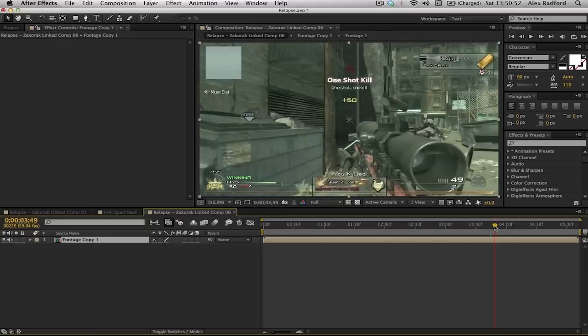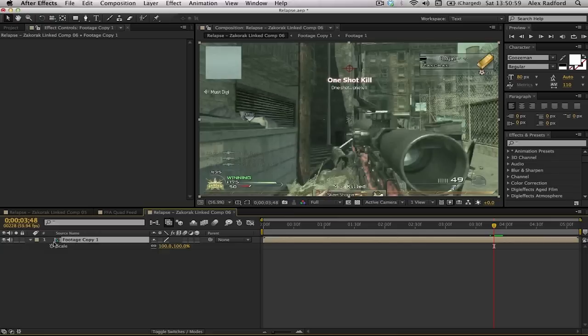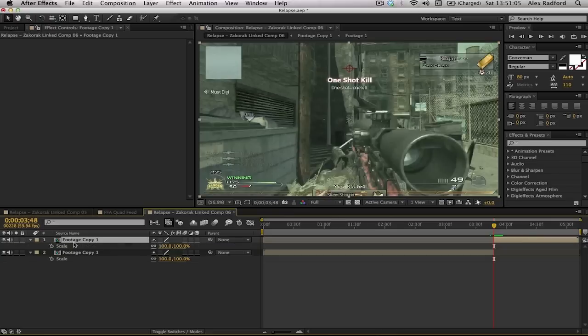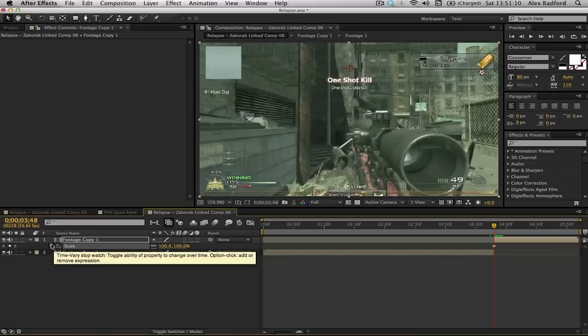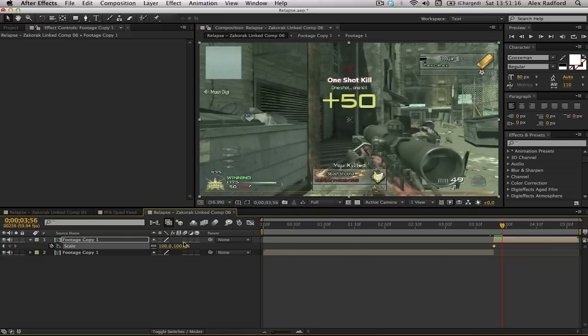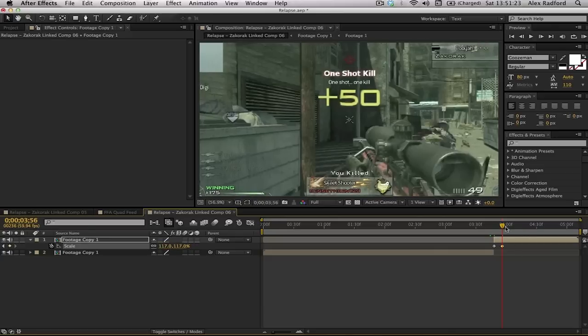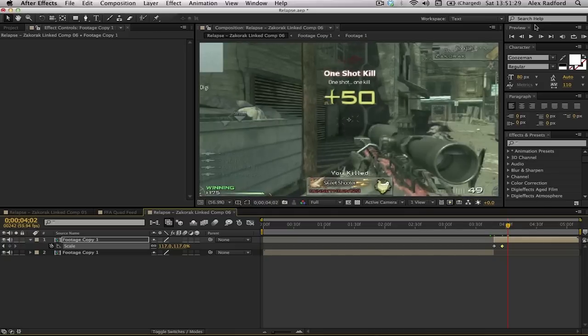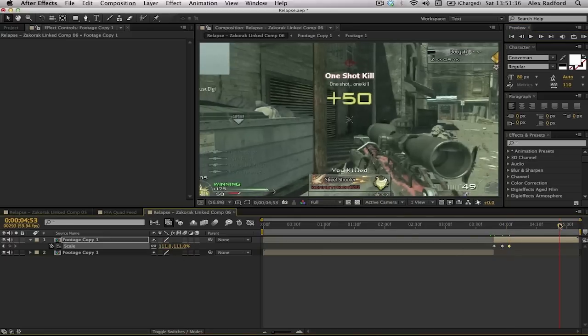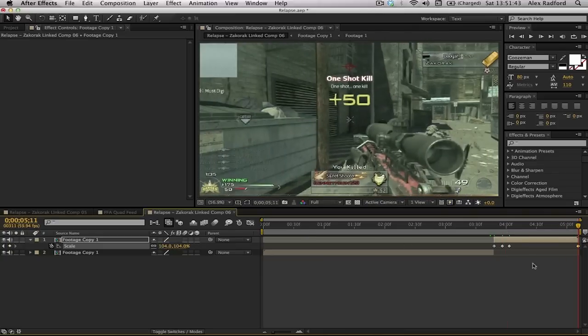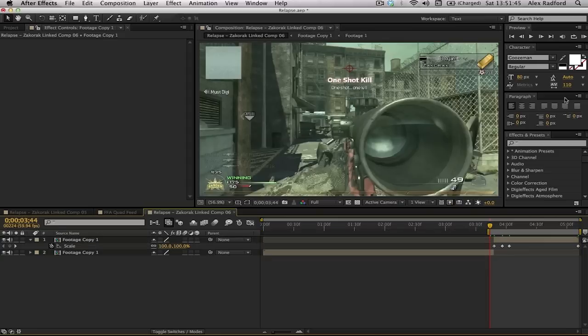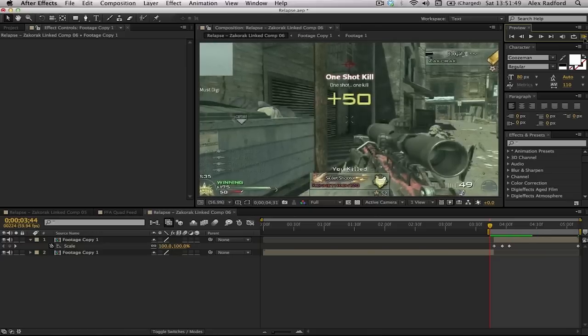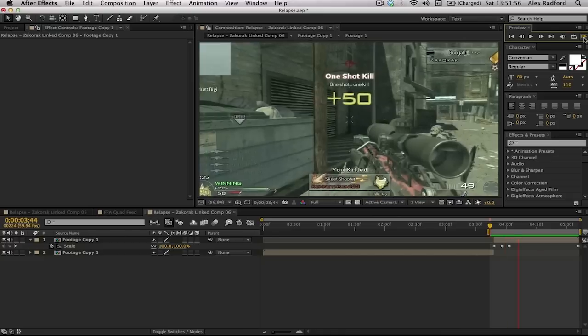Once I've added the Twixtor, I'm going to select both of these layers and pre-compose them again, call it footage copy one. As you've placed your Twixtor, what I like to do is add an impact effect as I call it. I'm going to increase the scale. At this point where he's backing off from the kill, I'm going to split the layer and then hit S for the scale option. I'm going to hit the keyframe stopwatch to enable the keyframe. As soon as the points come up on the screen, that's when I like to have it zoomed up in my face.